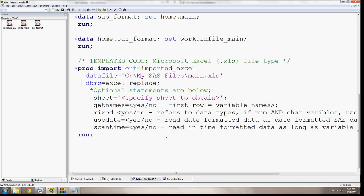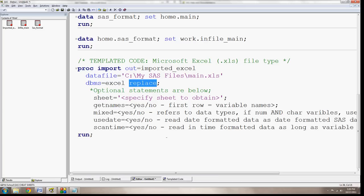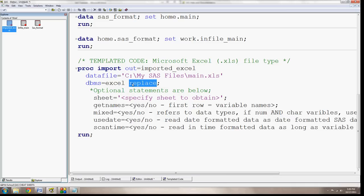And it includes now this dbms equals Excel, which is kind of like a translation system that the import procedure uses. And this replace statement. And the replace statement is just going to tell SAS to replace the data if it exists. And here I've previously run the code so I can show you that the imported Excel data exists. And it's now going to replace it using this replace statement.